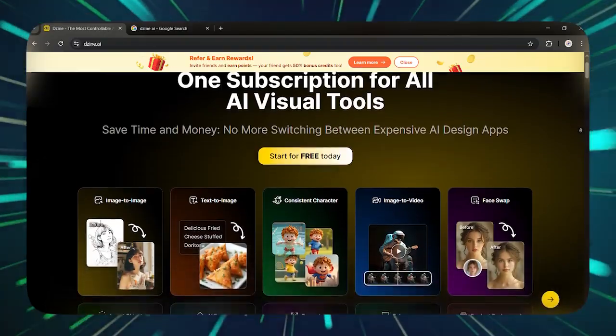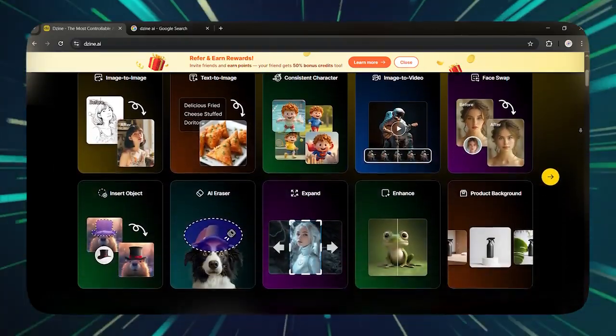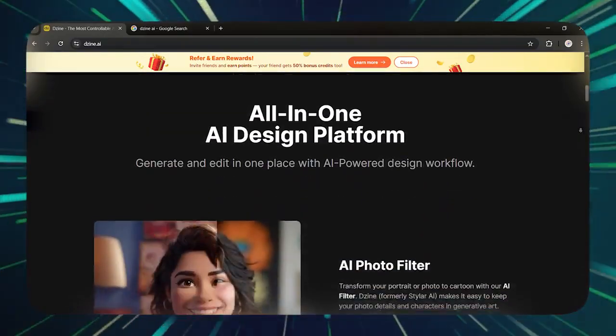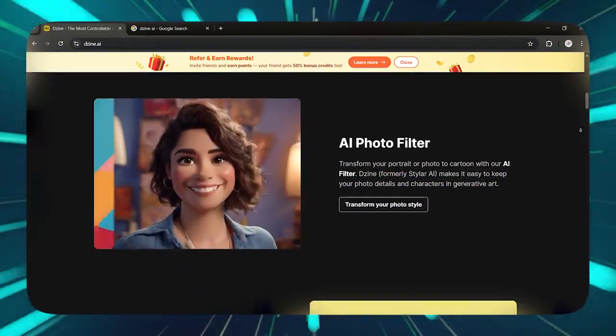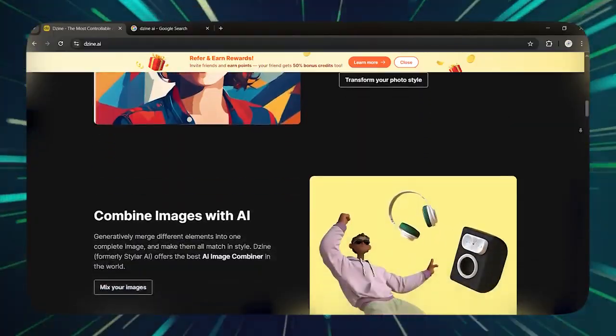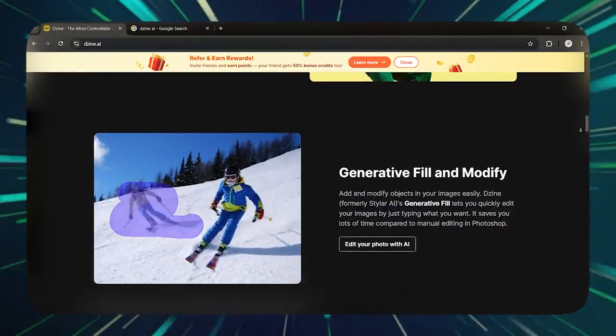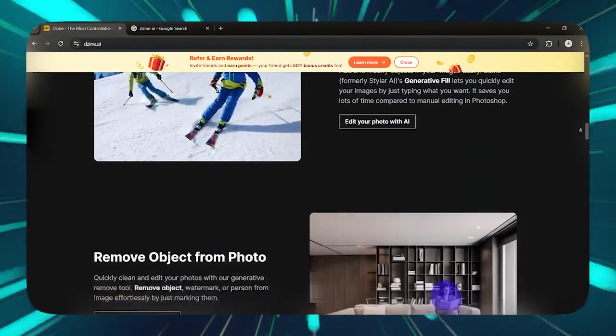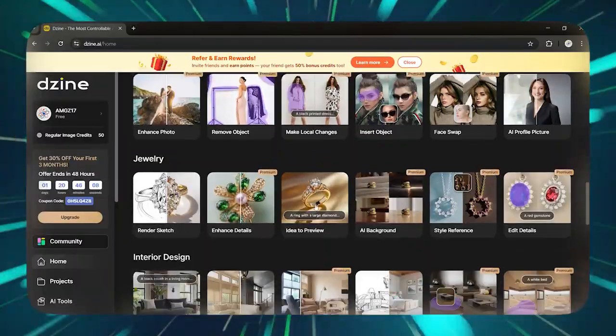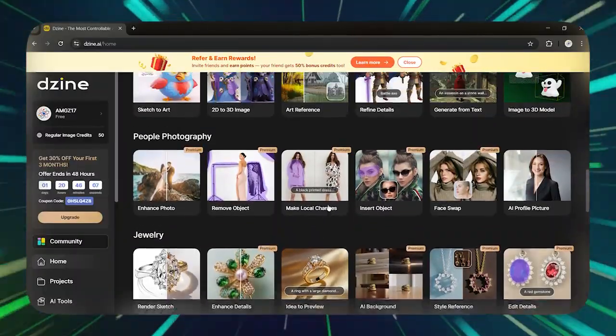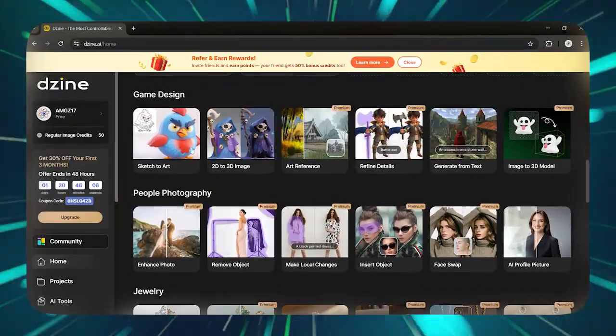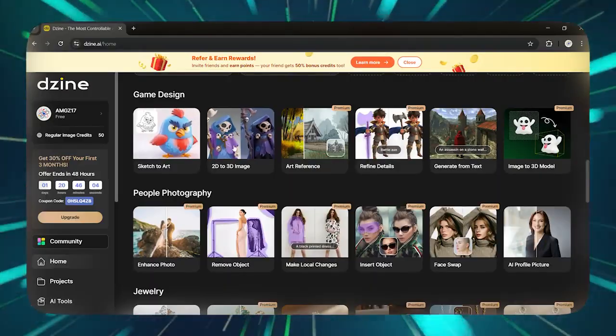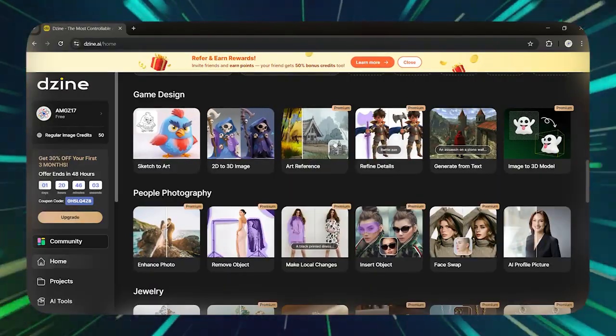The Dizine tool alone can handle all your tasks. No need to jump between dozens of softwares anymore. With just this one tool, you can do everything you need. From game design with features like sketch to art, 2D to 3D image, art reference, refine details.